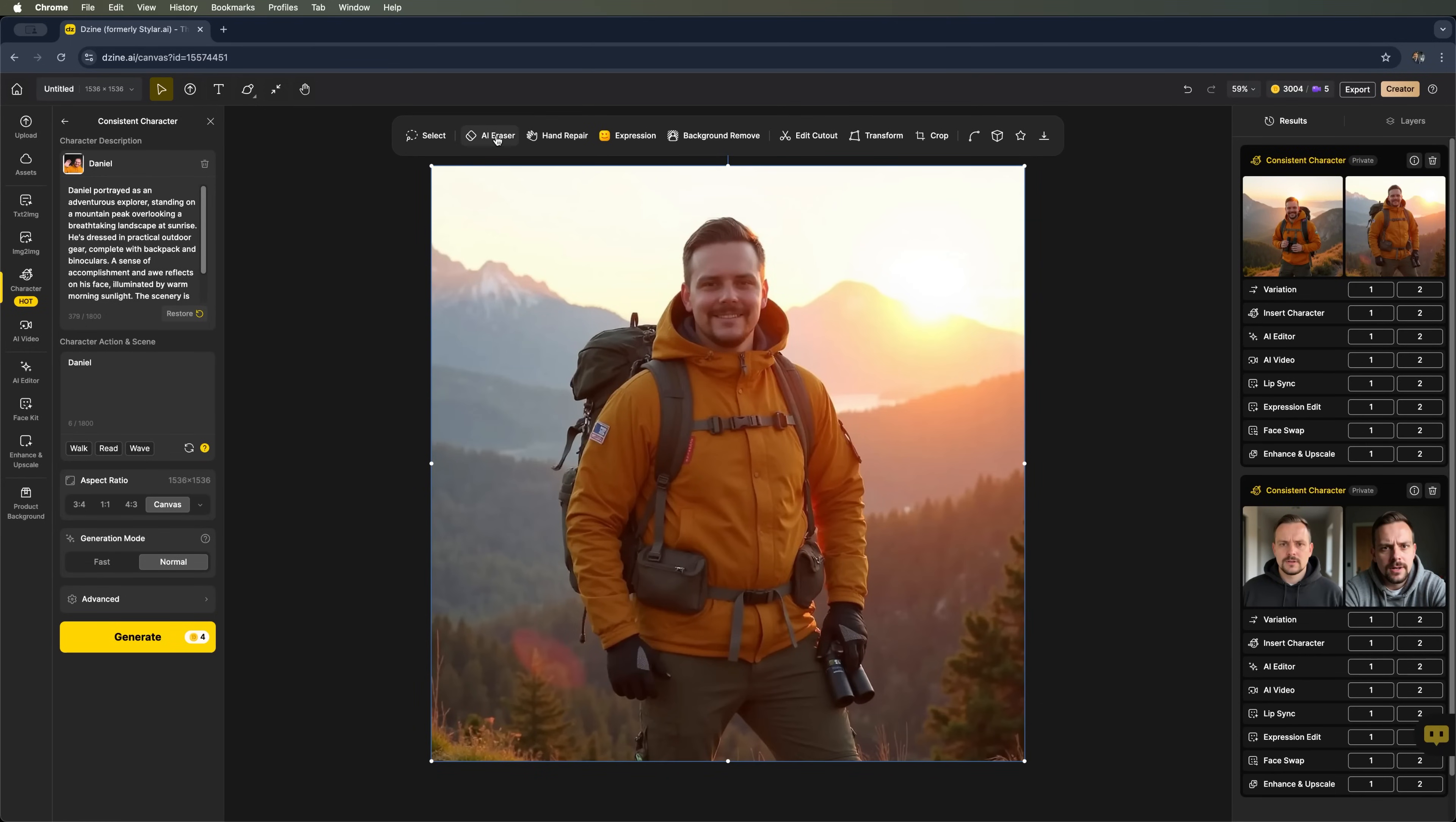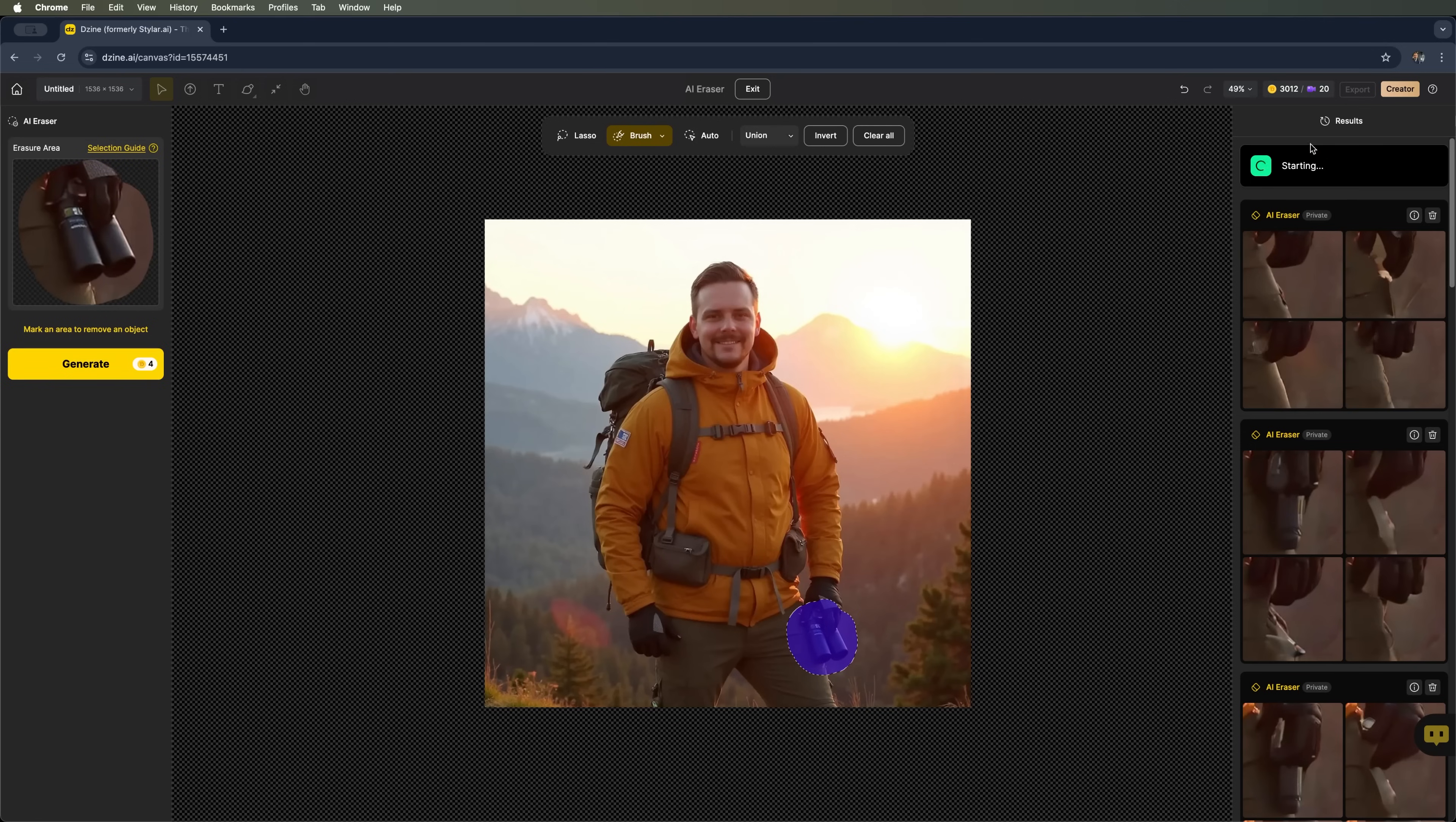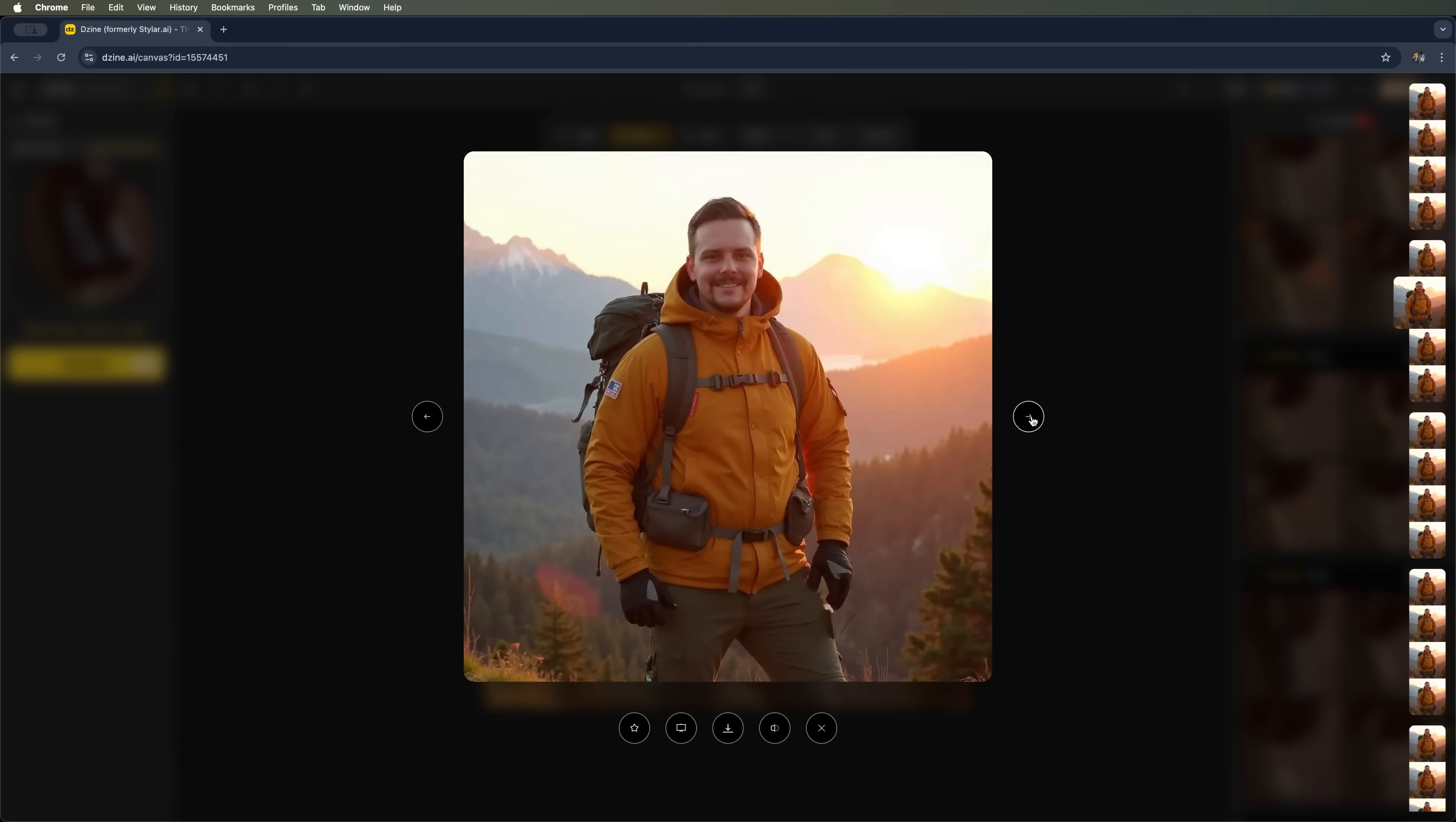From here I can remove any elements I don't like using the eraser tool. For example, the binoculars. Let's go ahead and cut them out. I'll grab the brush tool, adjust its size and brush over the binoculars. Or I can use the auto tool instead. Now I just hit generate. And the eraser tool starts, generating four variations. But this time it didn't quite get it right. There are some visible artifacts or random objects in the character's hands. Looks like some kind of case.